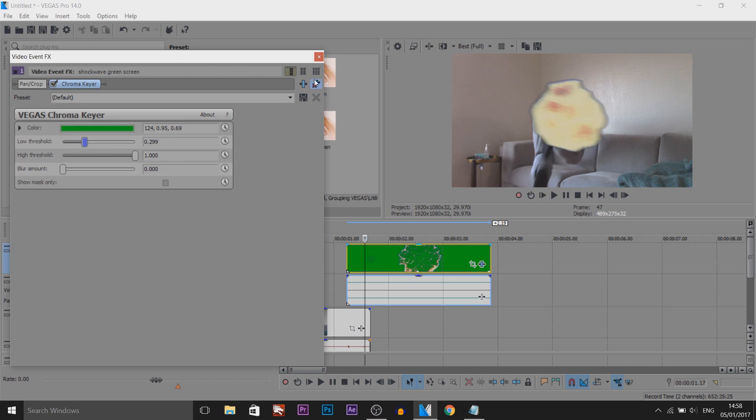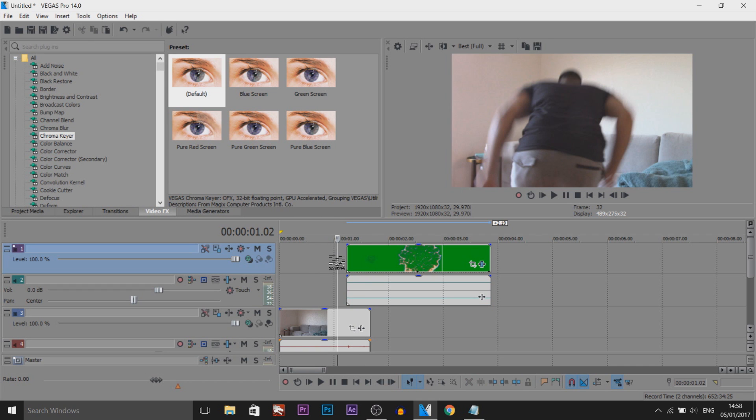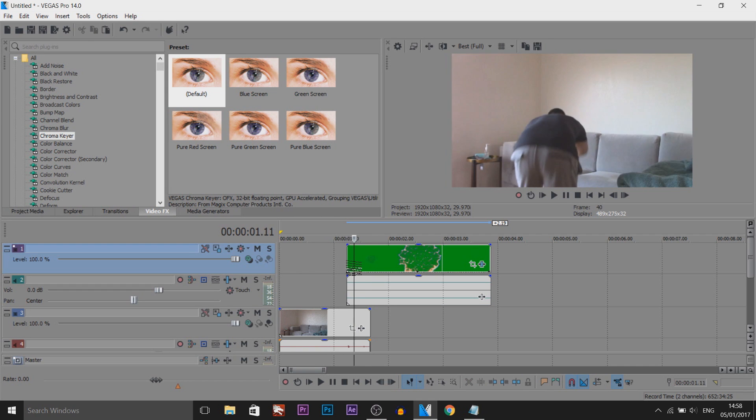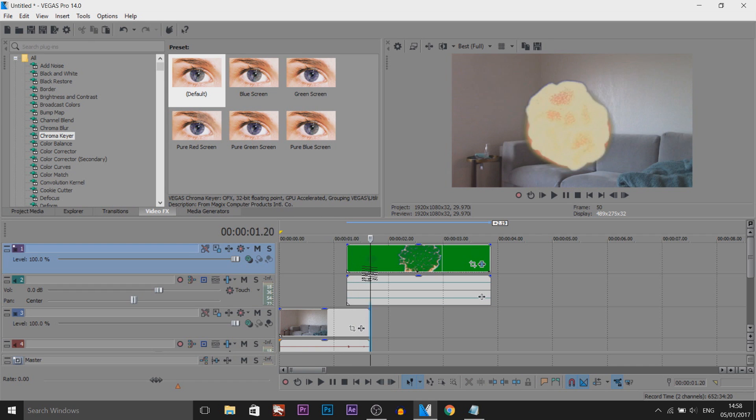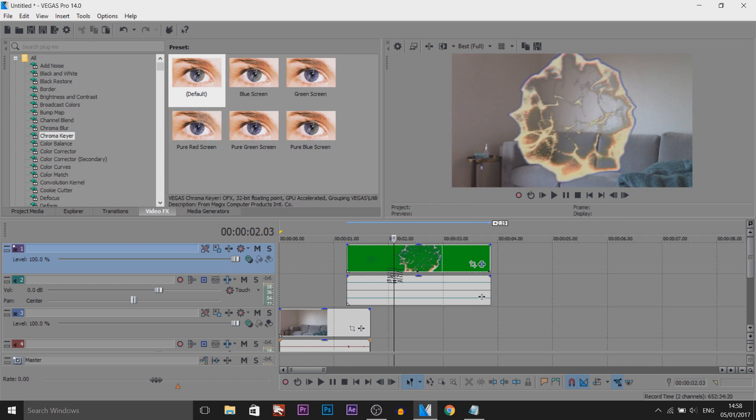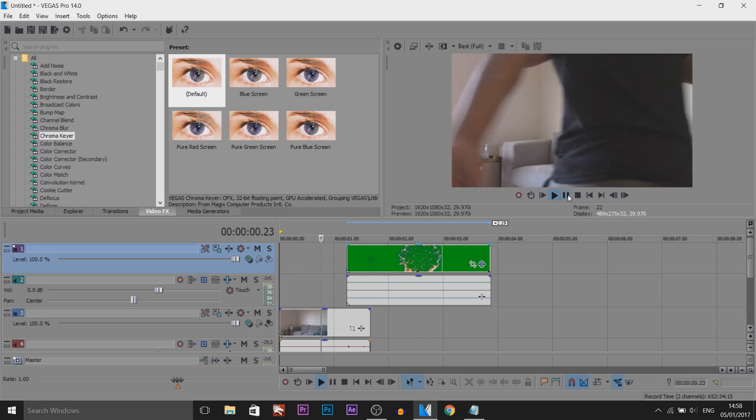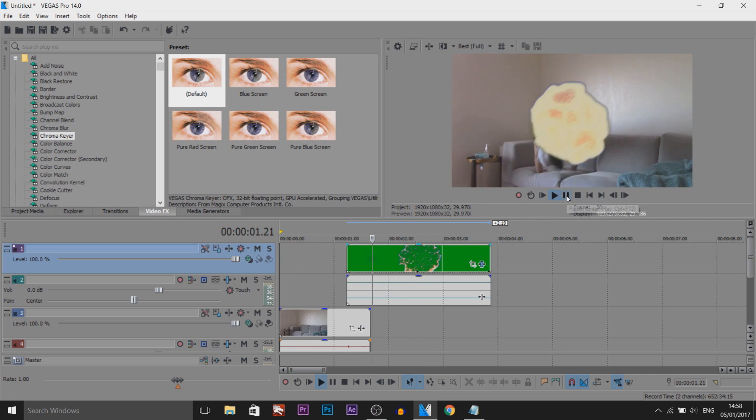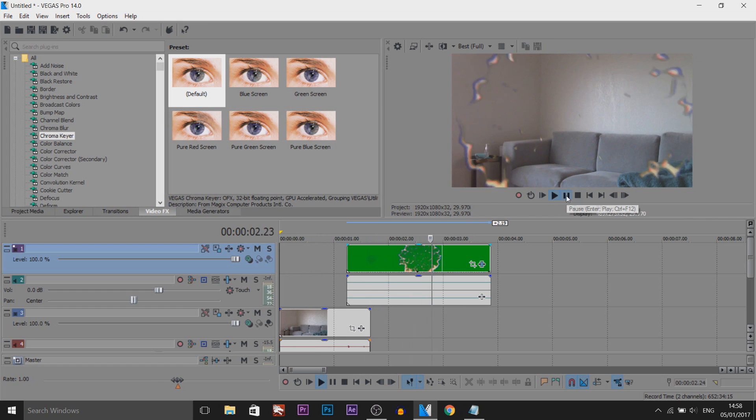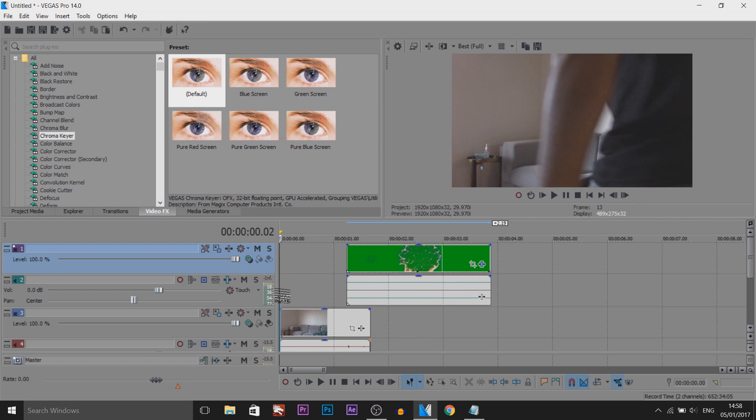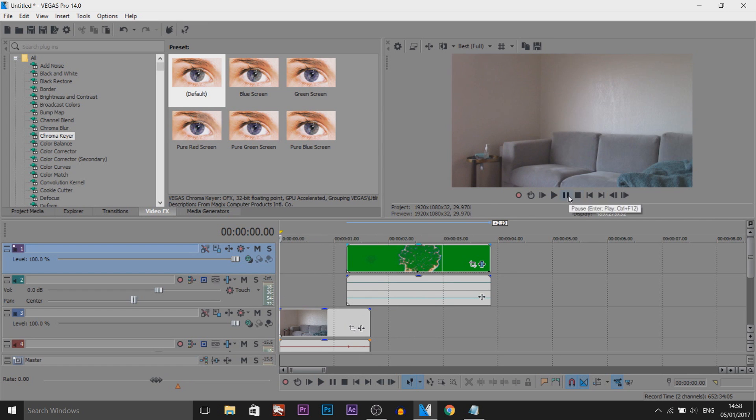There we go, we're fine like that. Now this is what we have so far. As you can see that's what it looks like, so I'll just play this through.